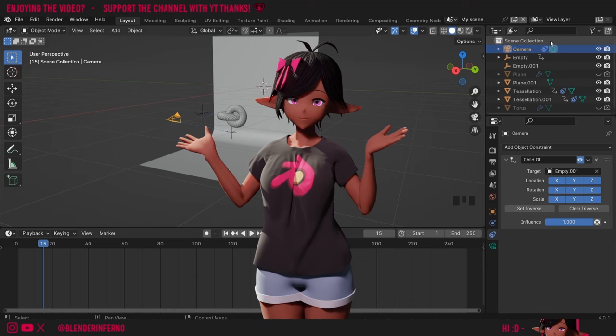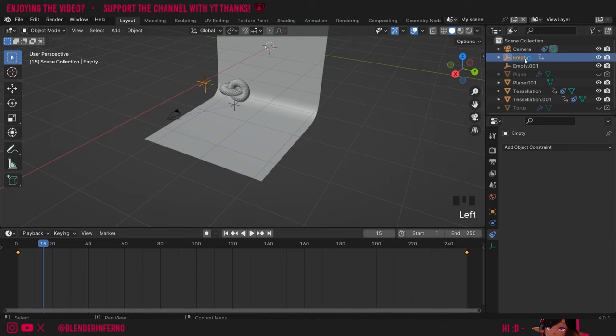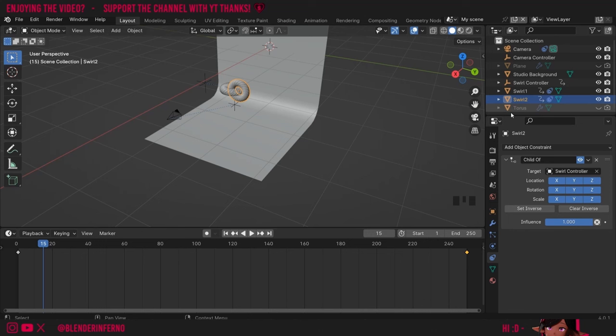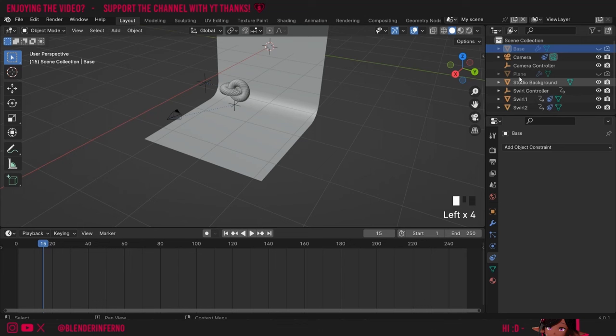For organization I'm going to name some things here. Our camera is already named appropriately, but I'm going to rename this empty by double-clicking it and calling it Swirl Controller. For the other empty I'll double-click and rename it to Camera Controller. For the big plane I'll rename it to Studio Background. I'll also name my tessellations Swirl One and Swirl Two. If you want to be extra organized we can also name our old base and component objects to Torus Base and Plane Component.